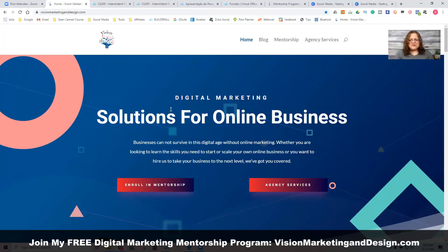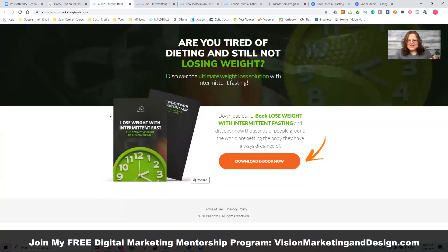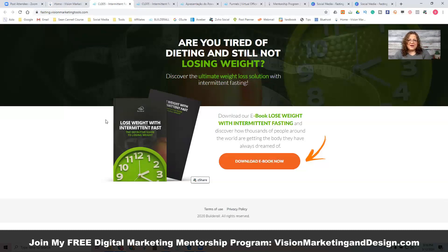I chose the weight loss niche as an example because a lot of online marketers start with a weight loss supplement or weight loss program. But the problem is Facebook especially is cracking down on what you can and can't share. If you're trying to run ads using a before and after picture, that's not going to work — Facebook does not like comparing body styles.